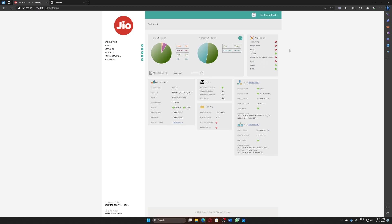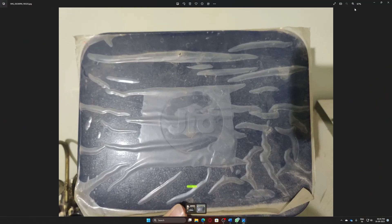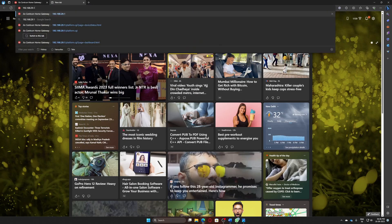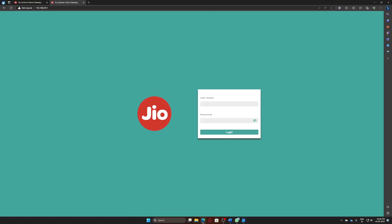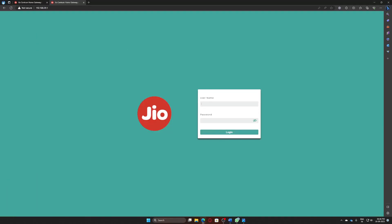If you have a Jio connection they won't tell you how you can log into this. Basically what you do is paste this IP address into your browser — let's do this, copy it, paste it — and it will take you to this page where it will ask you for a username and password. The username is 'admin' and the password is 'Jiocentrum'. All three of these things will be in the description.